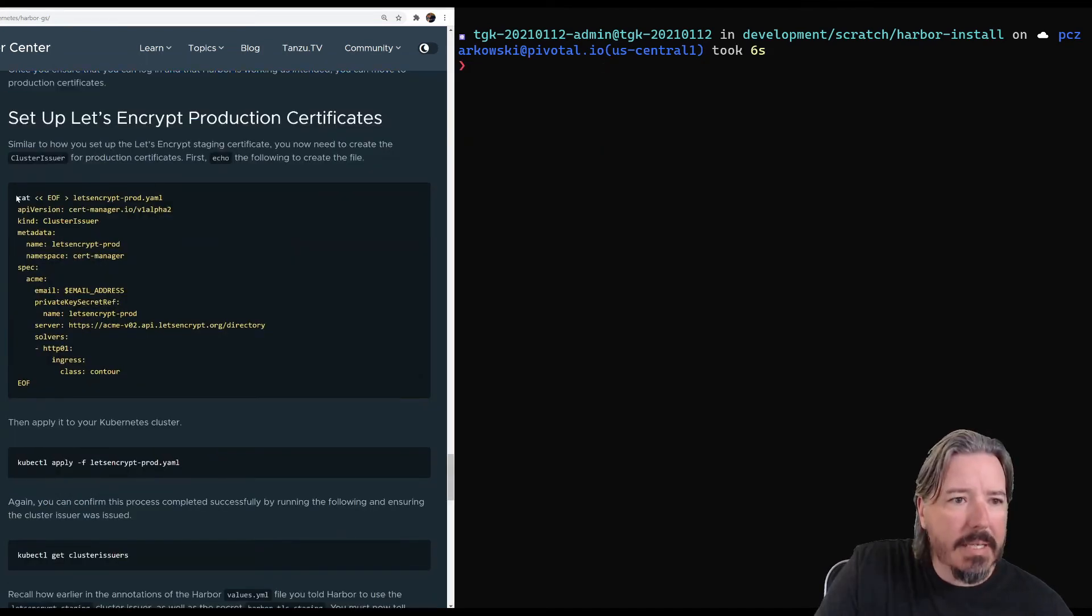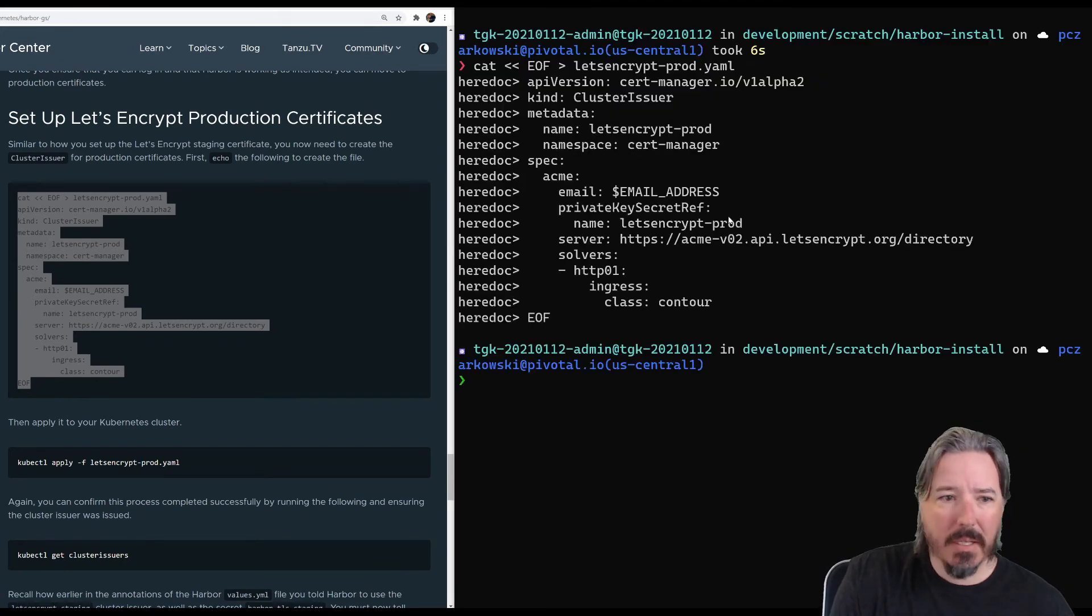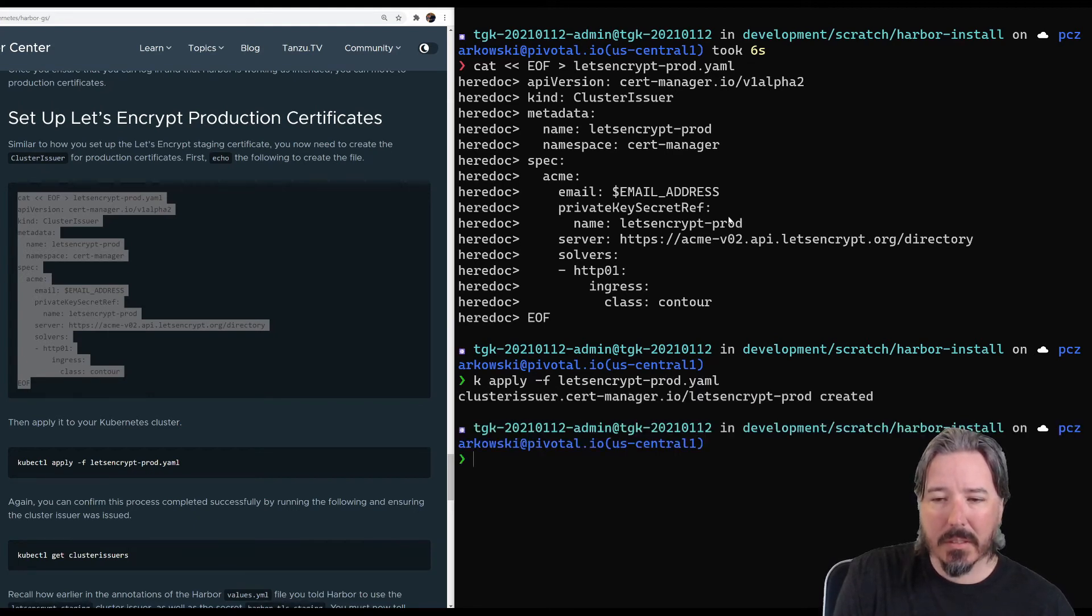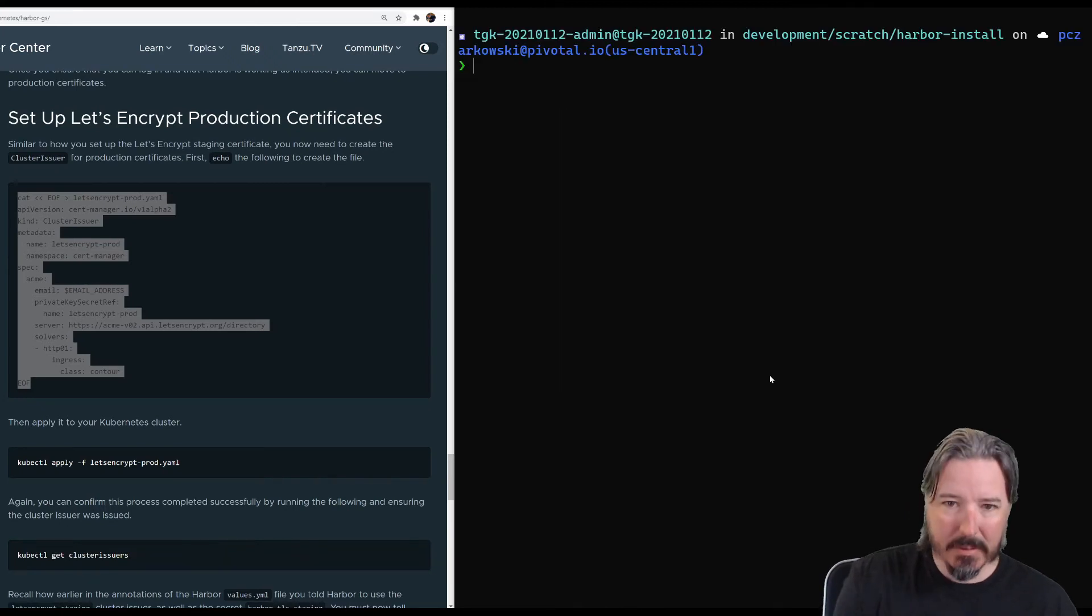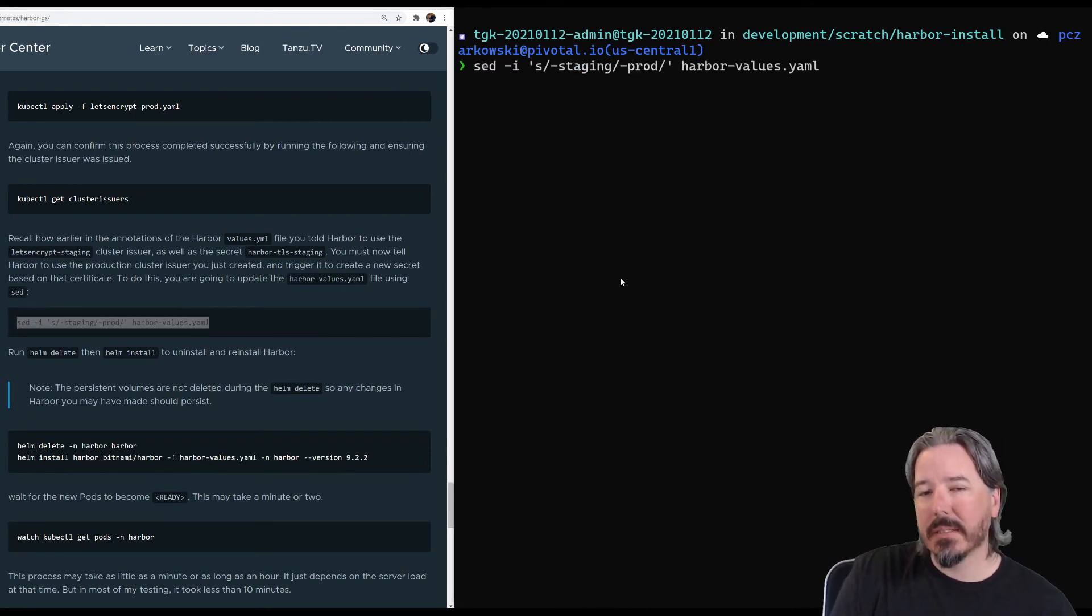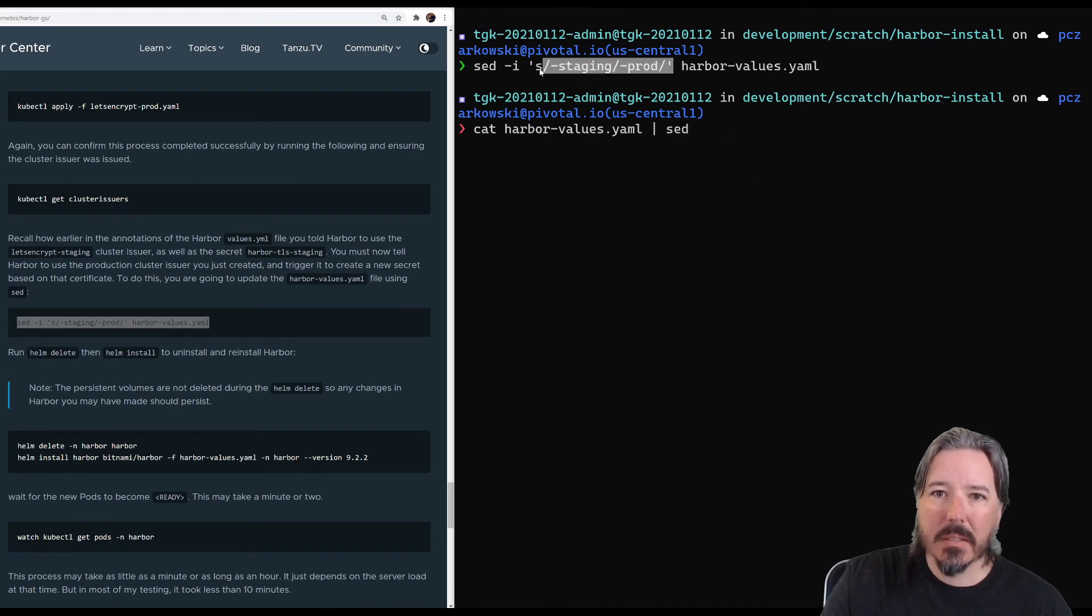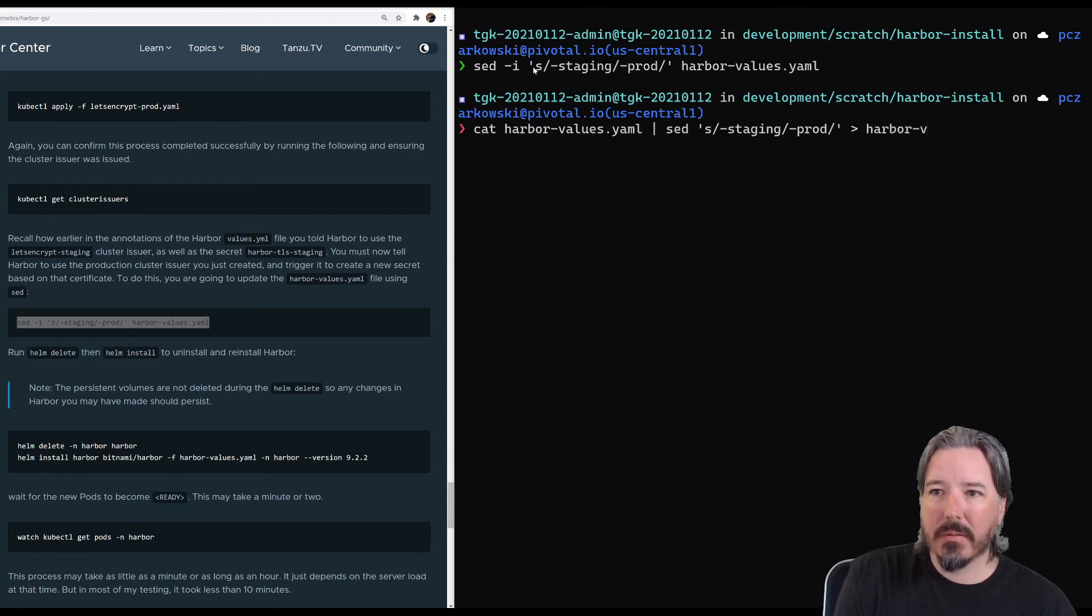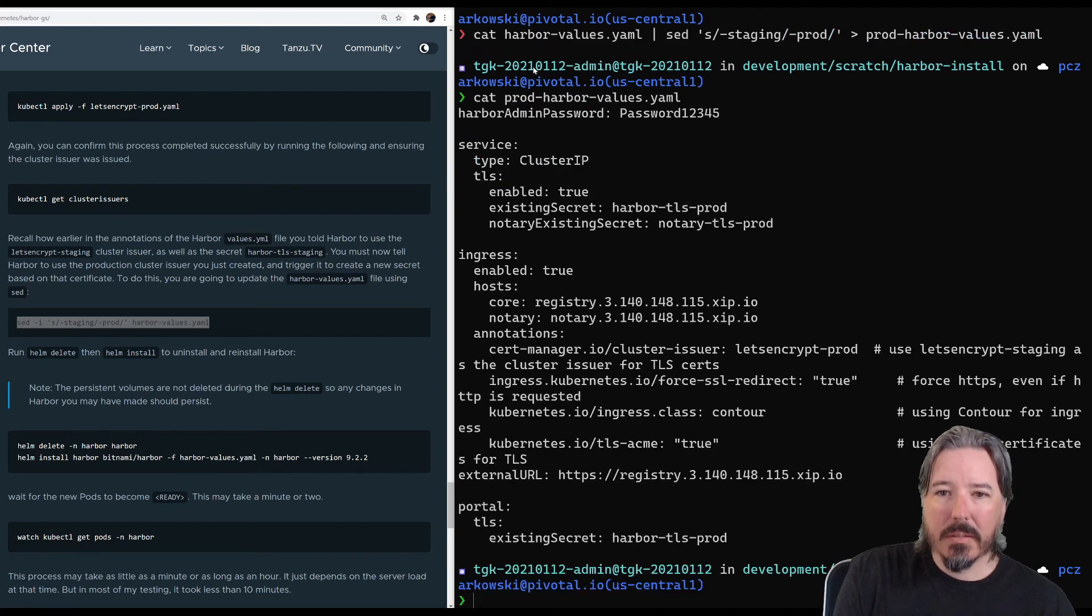So we're going to go ahead now and create a new cluster issuer. And we're going to call that let's encrypt prod, right? So we'll go ahead and do that. And then we can do a apply dash F let's encrypt prod. And then we can do a get cluster issuers and see now we have prod as well as staging. Now what we want to do is in our harbor values, instead of requesting things from staging, request things from prod. And so we can just do it with a set here. Or we could do cat harbor values said to harbor values.yaml prod, right? So now we have prod harbor values that uses let's encrypt prod. And then we'll just move harbor values to stage harbor values.yaml.